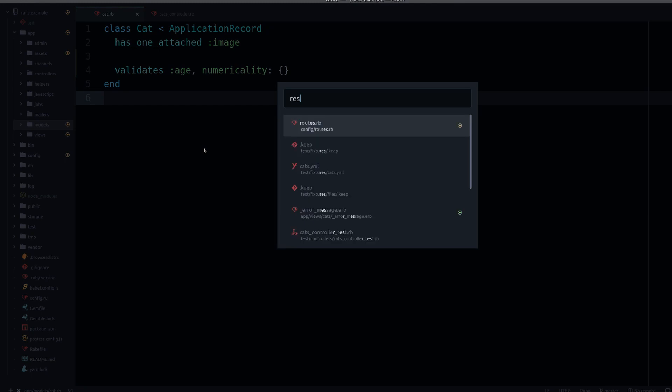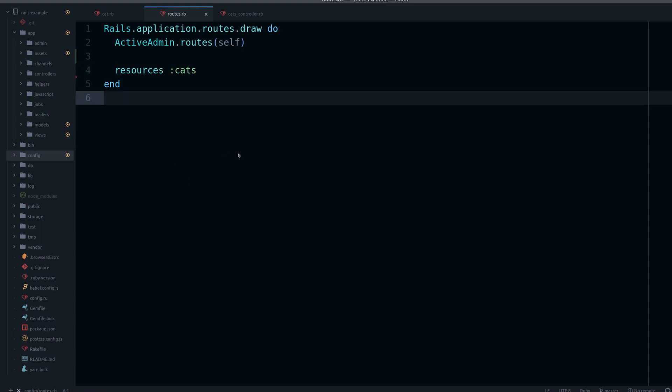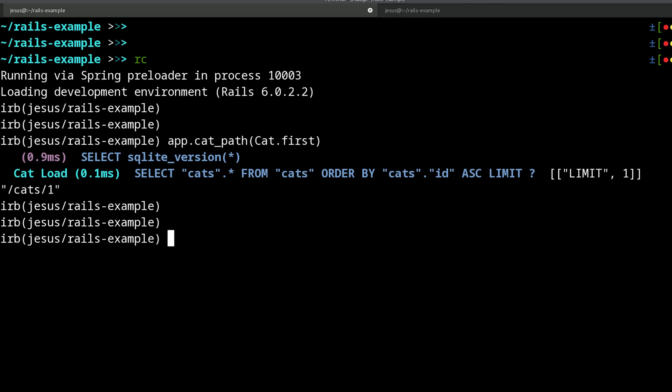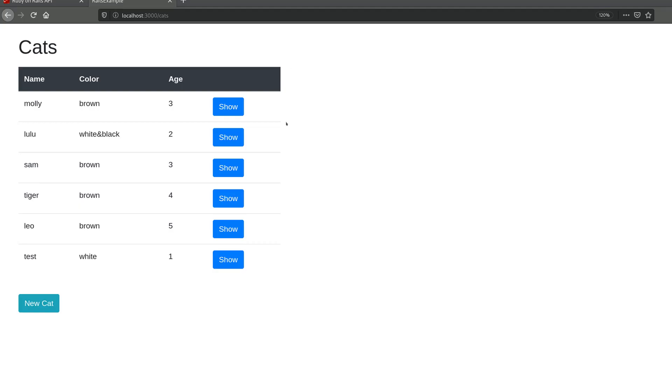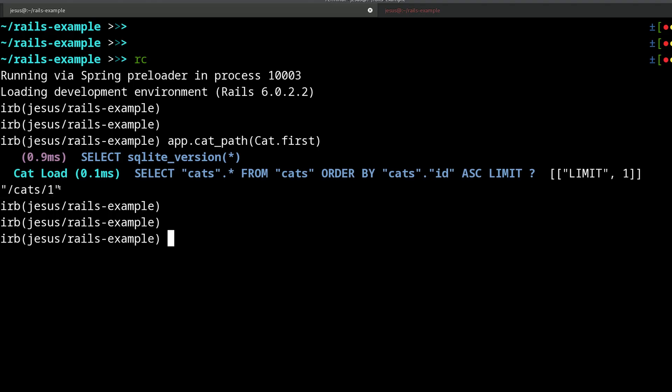That resource route enables this kind of methods like cat_path, which will generate the URL that's the URL we see when you go to the index page or when you go to a specific cat and then you want to see it and edit it. So where is this number one coming from? Well, the number one is coming from the ID.